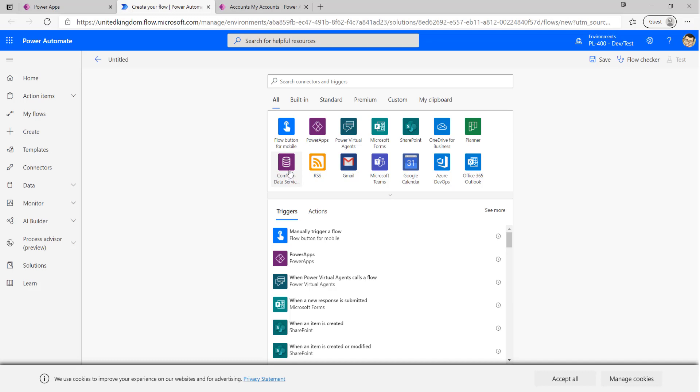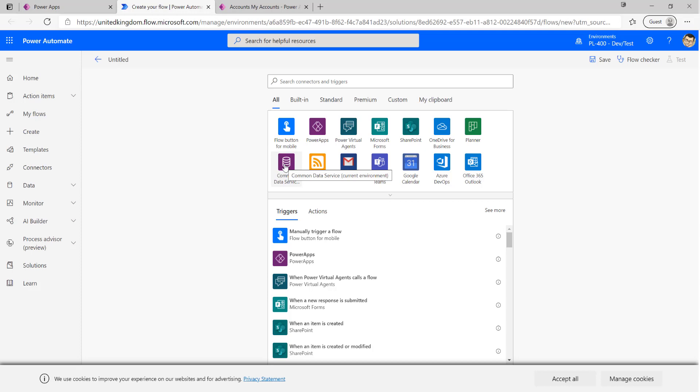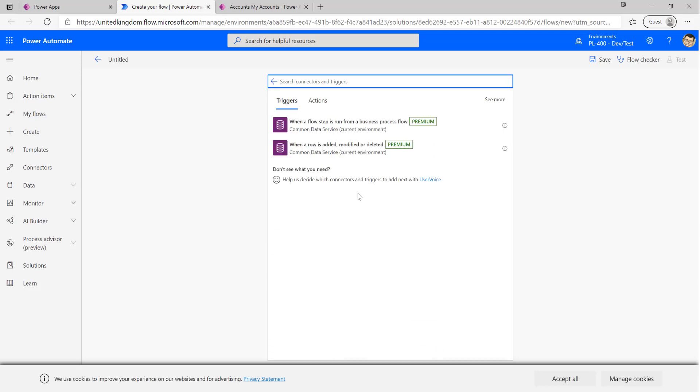To do that, first of all we need to select the common data service current environment connector. We want to try and use this connector as much as possible when we're working with power automate in the context of Microsoft Dataverse because it's going to make sure that we can introduce some ALM into our solution as we push it out. Also just keep in mind that it is still using the old name which is common data service at the time of recording this video.